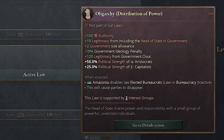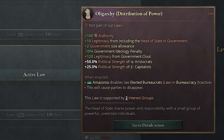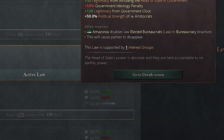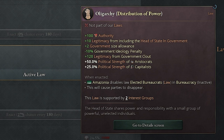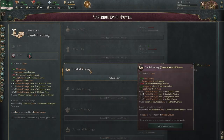With oligarchy, you lose 100 authority and you get plus 10 legitimacy from including the head of state — that's less than autocracy. But you have government size allowance, so you can actually have more people or more interest groups within your government with different views and you won't get such a big penalty, which is nice. You have plus 120 legitimacy from government clout. The aristocrats still get 50% political strength, same as autocracy. However, the capitalists now start to get some power as well, so it starts to peel away a little bit from upper land voting.